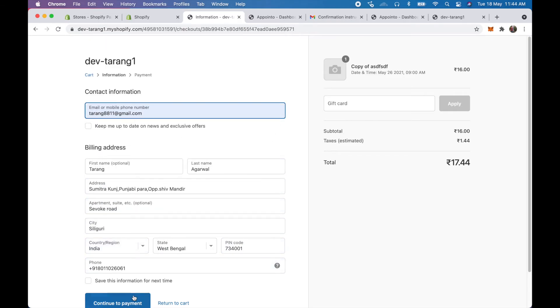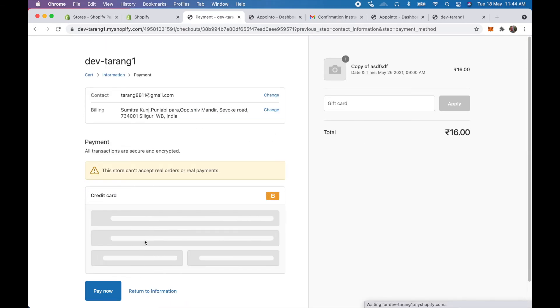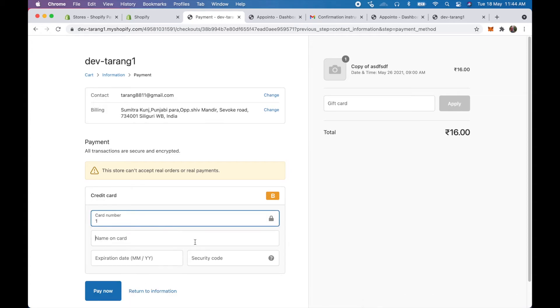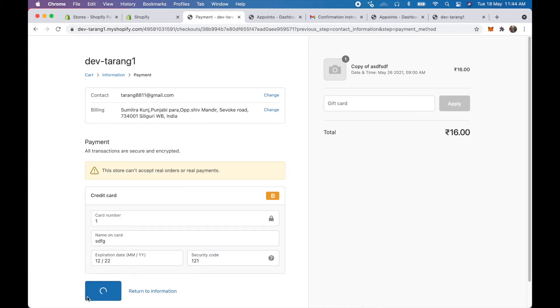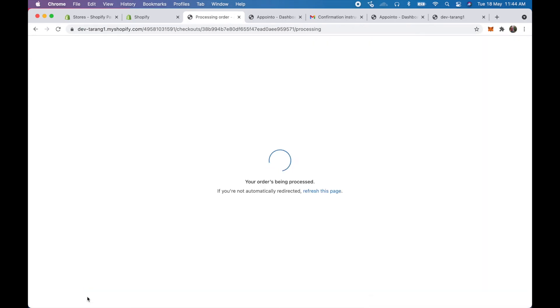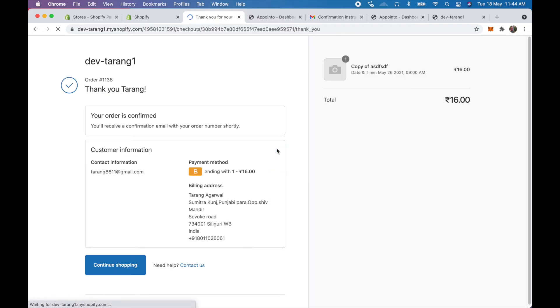Now if I go in and click on checkout and complete the process. If I go ahead and complete the process, make the payment.